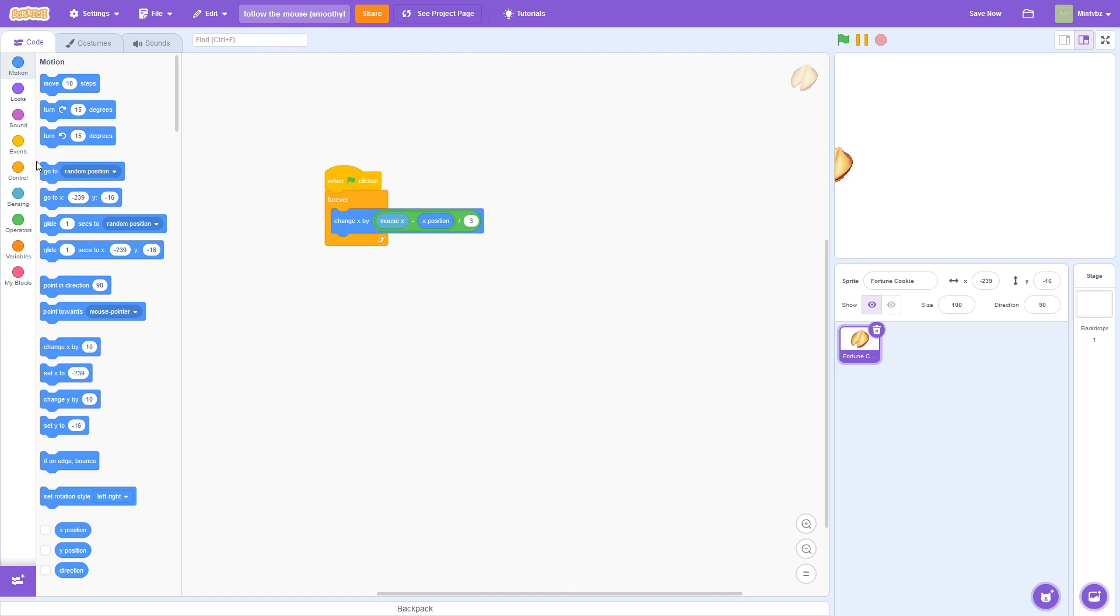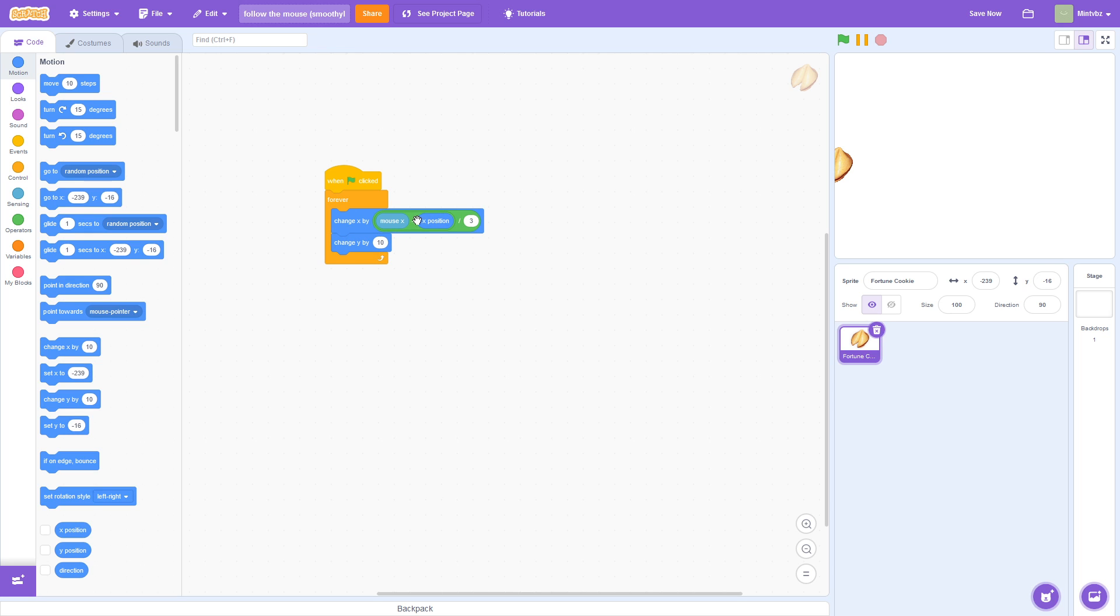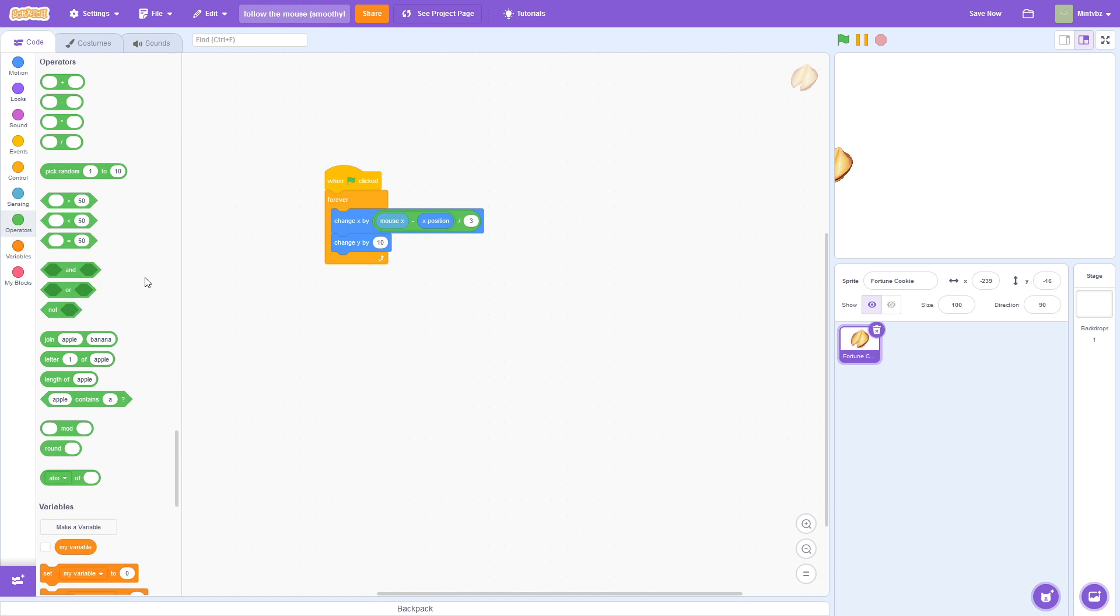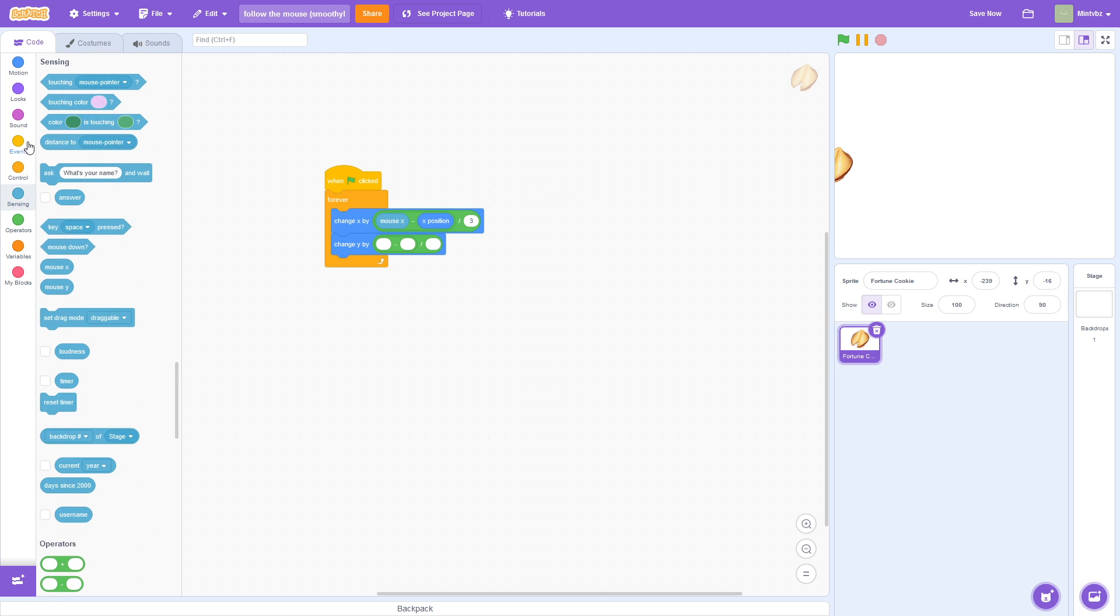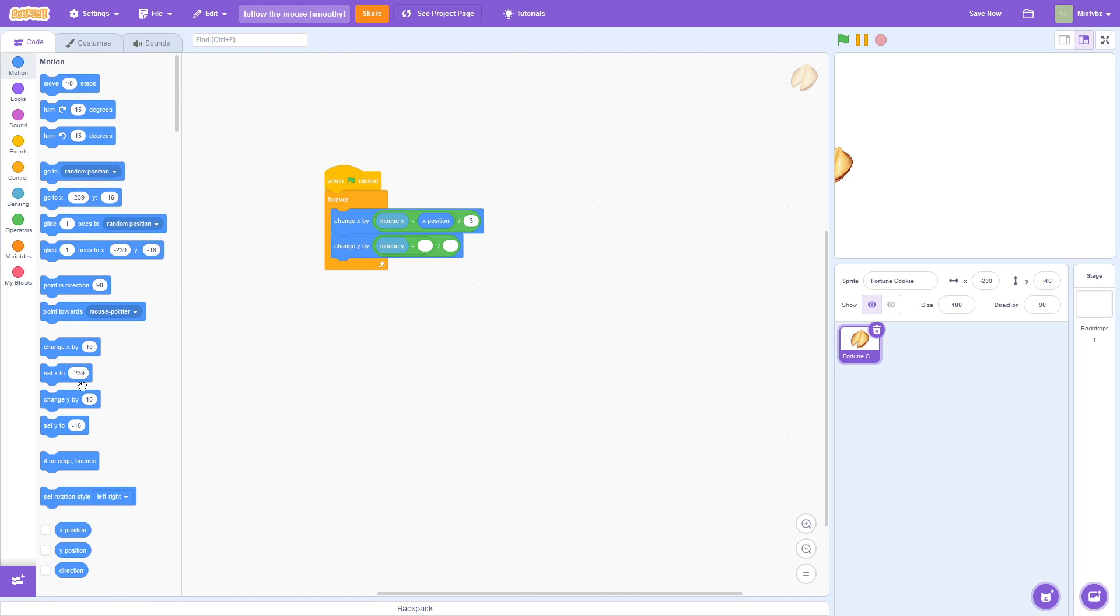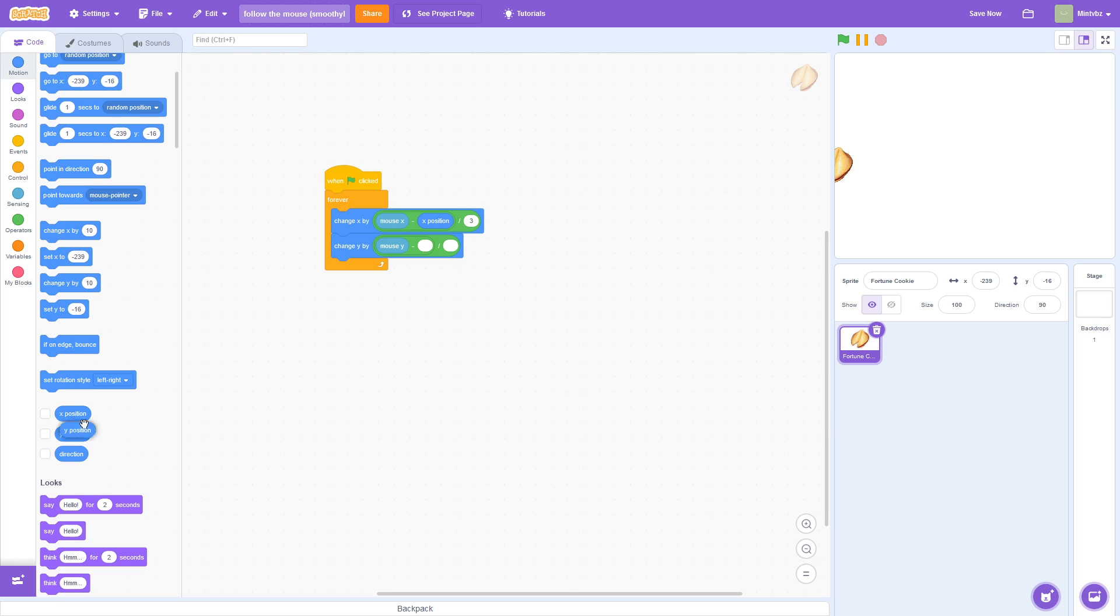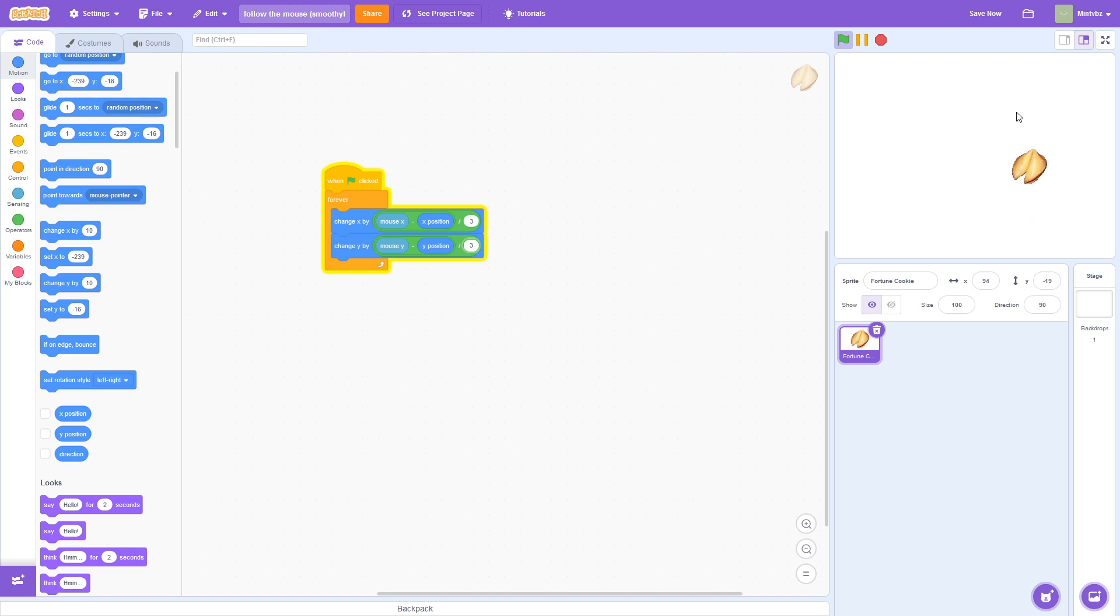What can we do now? We can change our y and do the exact same thing. So, we can change our y by, we're going to grab our division, put it there. Grab our subtraction, put it there. And we can say mouse y minus y position, and we will divide that by 3. And so, now, as you see, we can go in a circle, and it's a lot more accurate. It's nice and smooth.